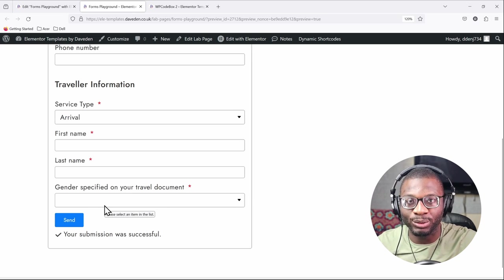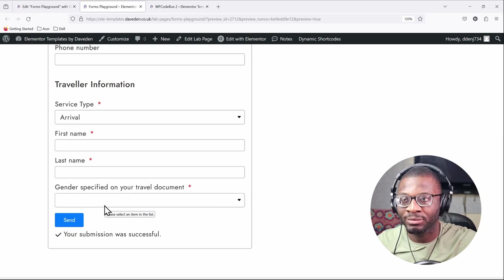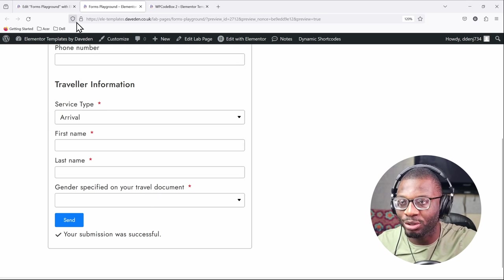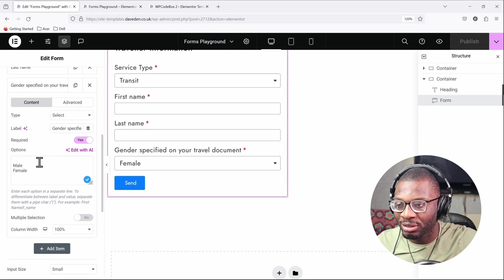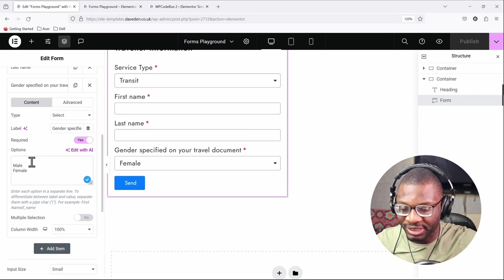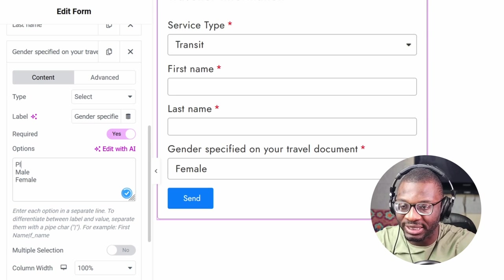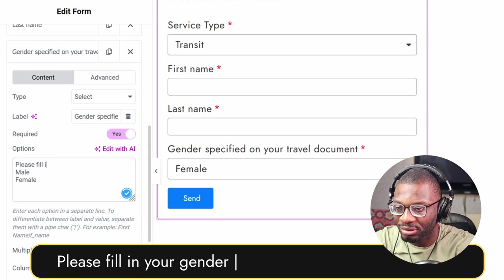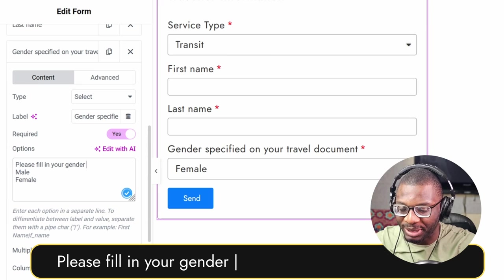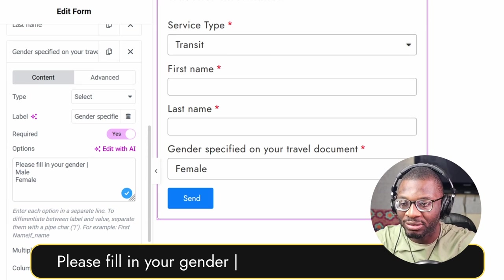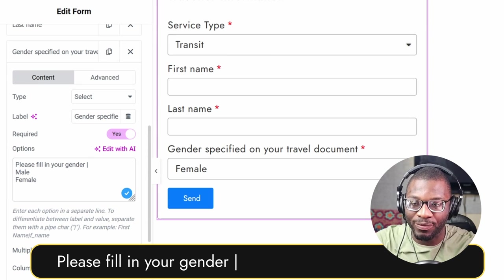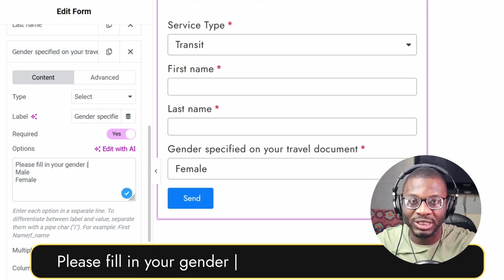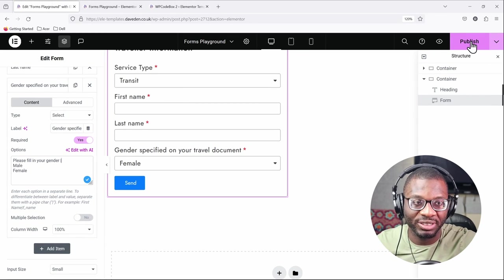What if you want to add in a placeholder text? The easiest way to do that is you come back over and then rather than having this blank space you're adding your placeholder text. So say 'please select your gender', then we use the pipe symbol and the next thing we're supposed to add is our value, but rather than adding any value we just leave it blank and we publish it.